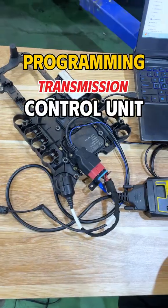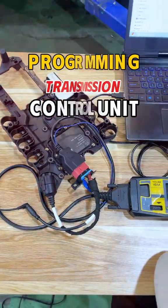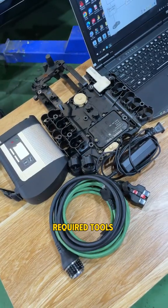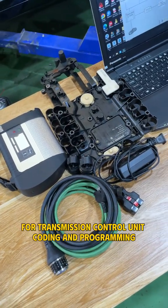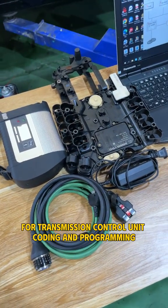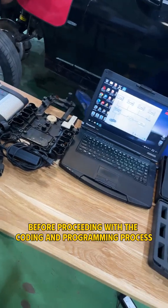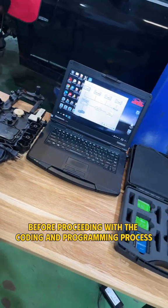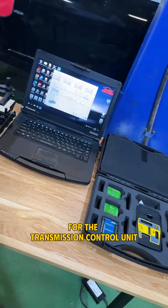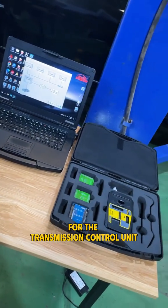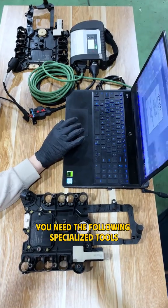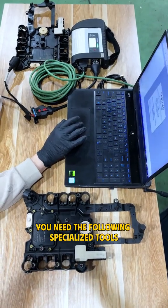Programming Transmission Control Unit Mercedes. Required tools for transmission control unit coding and programming. Before proceeding with the coding and programming process for the transmission control unit, you need the following specialized tools.